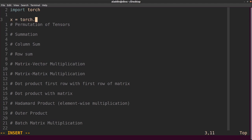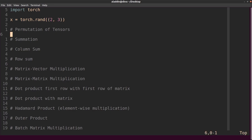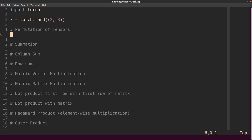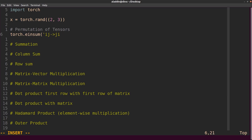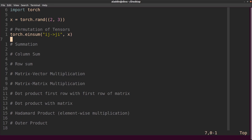Let's start by initializing a random tensor — a 2×3 tensor. The first thing we're going to show is how to permute tensors. We can do torch.einsum, specify 'ij', then arrow, then 'ji', and send in the input x. What this returns is the same tensor just permuted — this is the same as transpose. But of course you can use this for multiple dimensions, so it's really the general way of permuting a tensor.